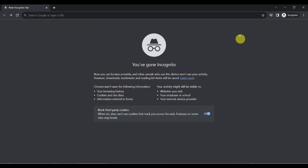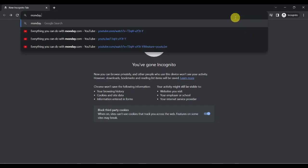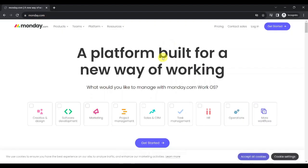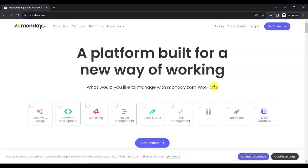First, open your web browser and go to Monday.com. Here you can see the different workflows that you can manage with Monday.com work operating system from creative and design, software development, marketing,